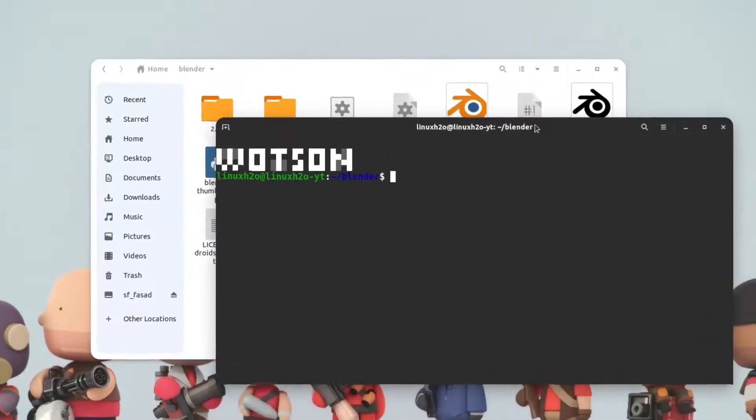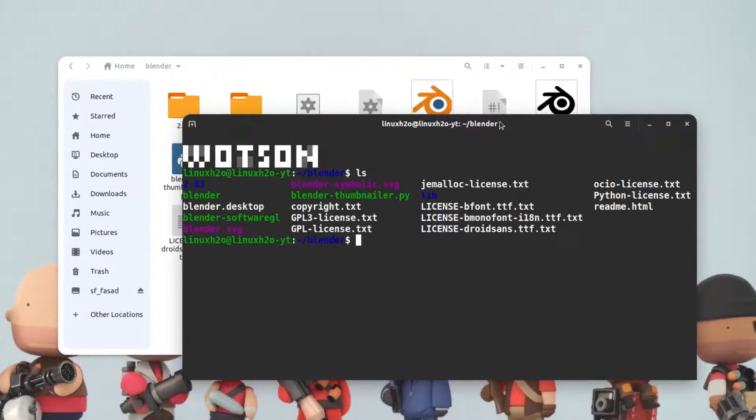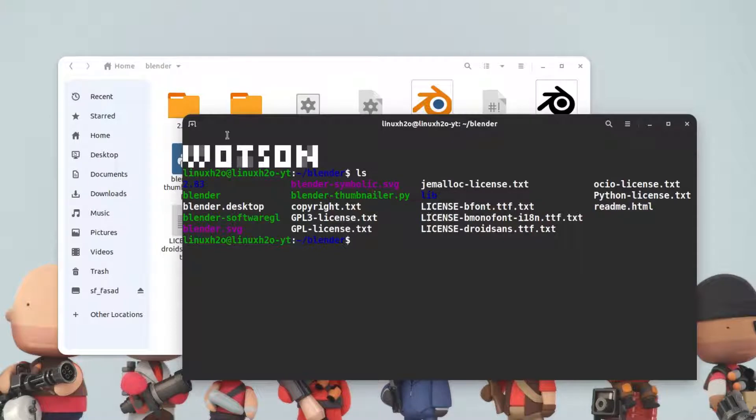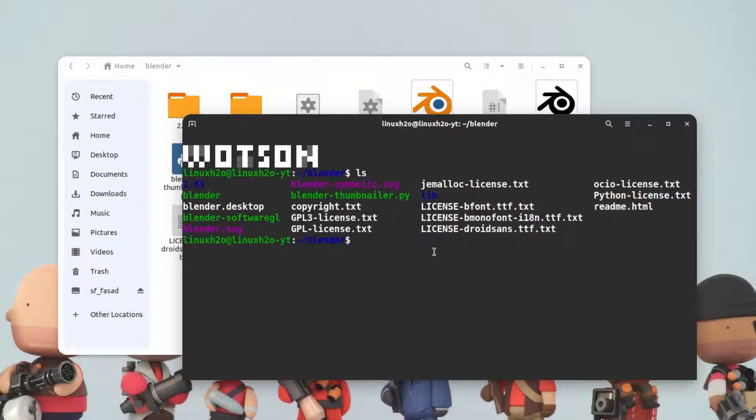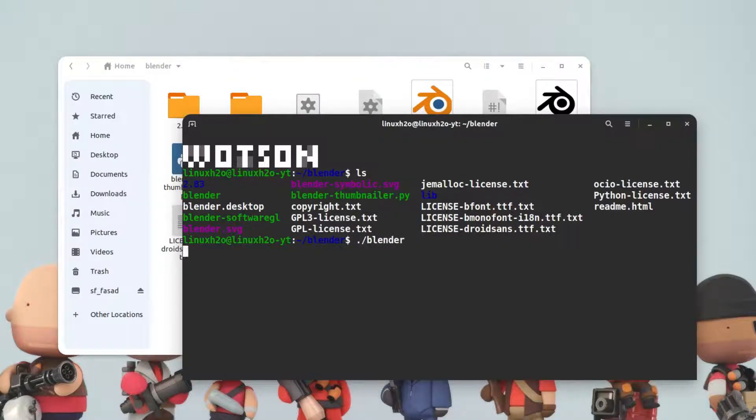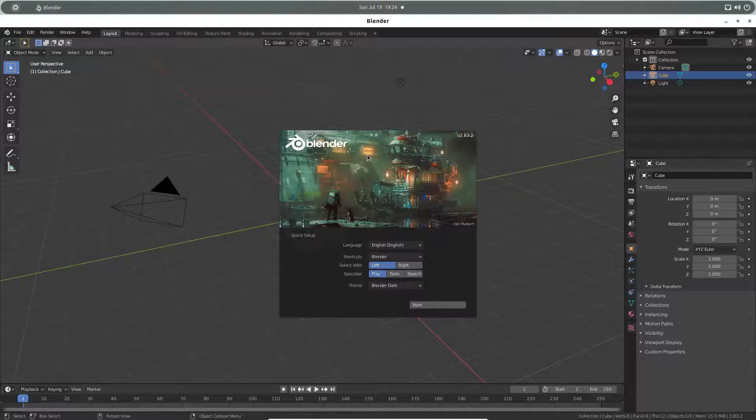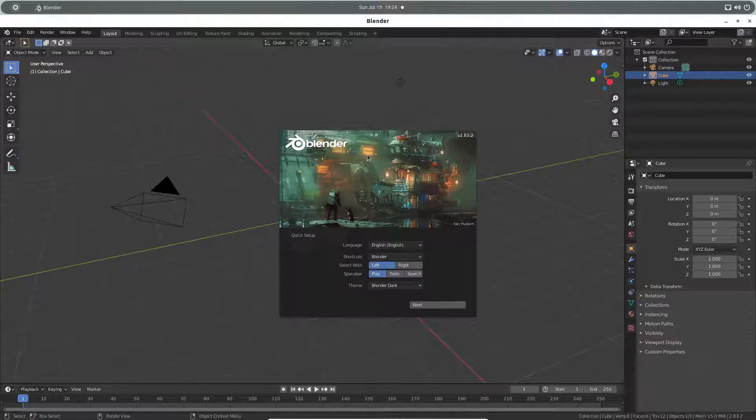Inside this terminal, if you hit ls, that means it will list all the files available in this directory. Here you can find easily this is the executable file, that is blender. You can simply type dot slash and the file name and hit enter. This will start Blender.